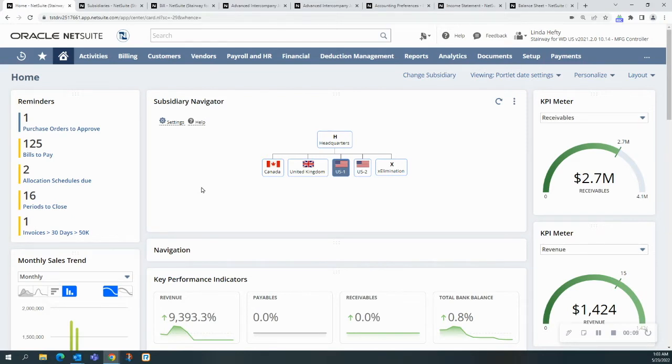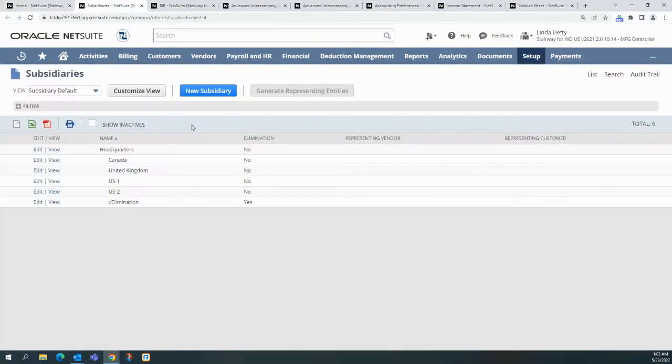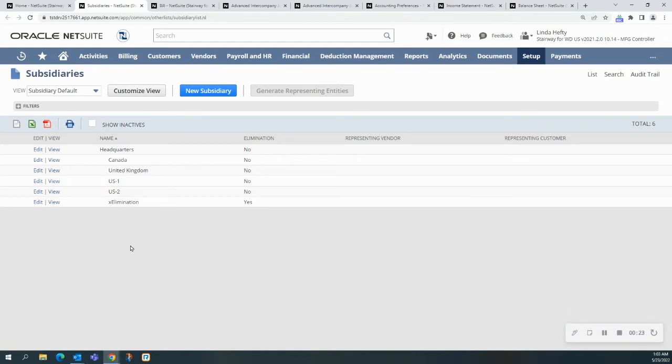The first thing we need to do is look at our subsidiary structure within the environment, and you can do that in two places. You can go to the subsidiary page, and this will give you a list of all the active subsidiaries and their hierarchy structure.